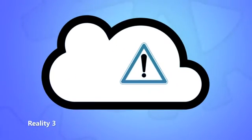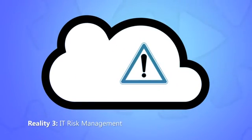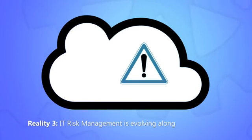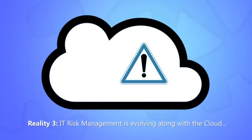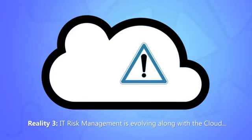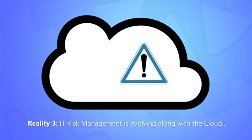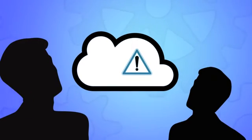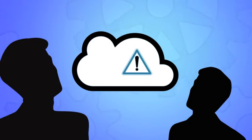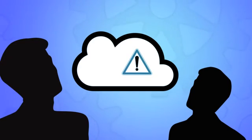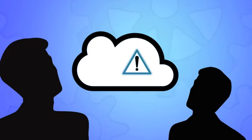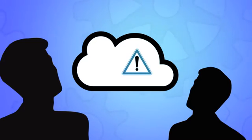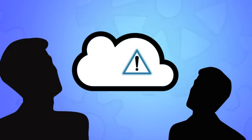Reality 3: IT risk management is evolving along with the cloud. The potential benefits of cloud services can be enticing, but with reward comes risk. Chief information security officers and IT risk managers must decide whether the potential risk is within acceptable limits. No matter how much of your infrastructure is sitting in the cloud or your own data center, you still own all the risks.